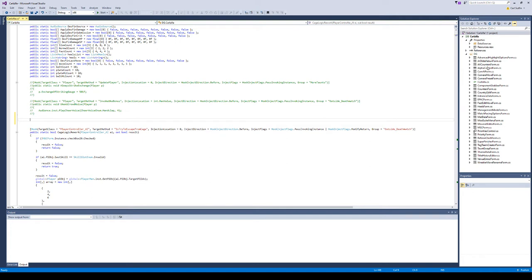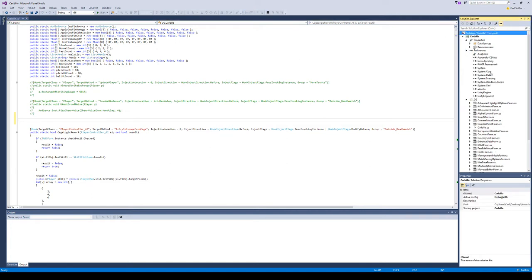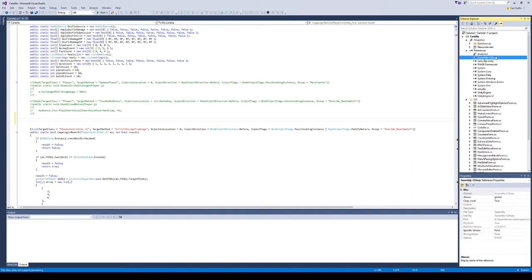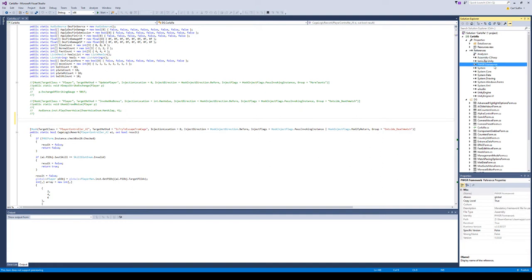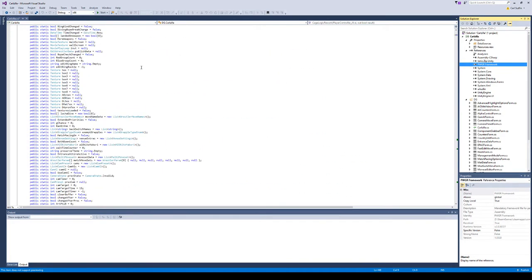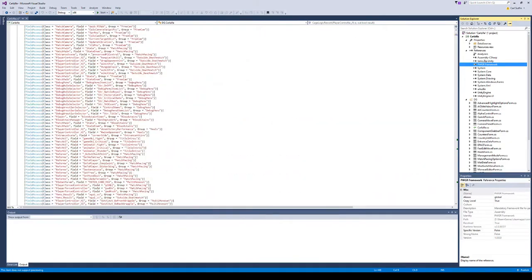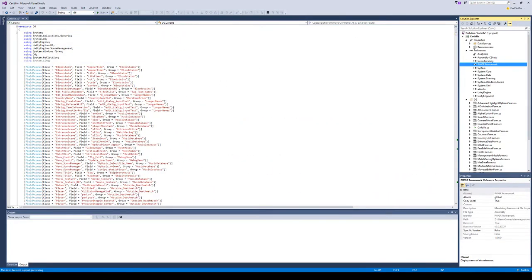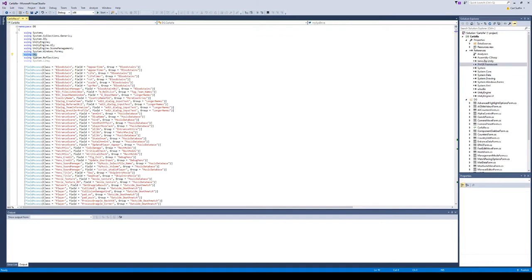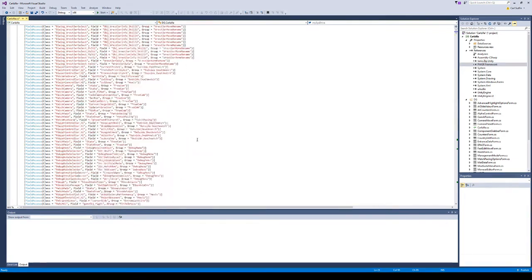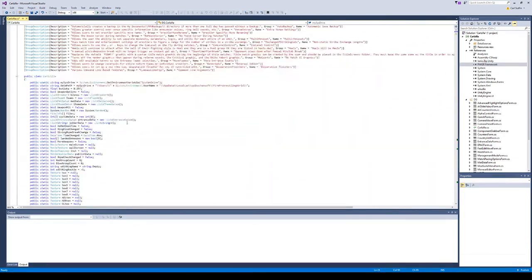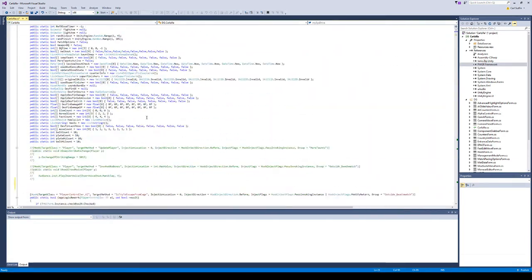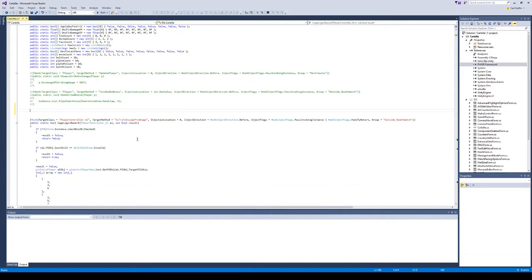You're going to want to come into the references section and add assembly C# from your main Fire Pro directory. Then inside that is FireProWrestlingW_data, and inside that is a managed directory where the assembly C# will be found. You're also going to want to import the PWGR framework from the same directory. Then come up here and use 'using DG' and 'using Unity Engine'. That should allow you to get started real simply.